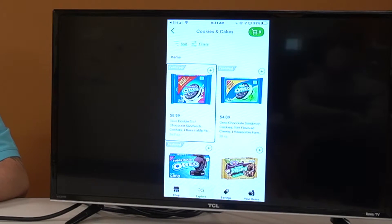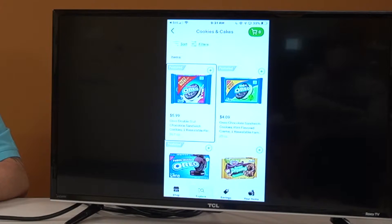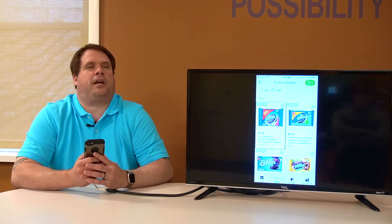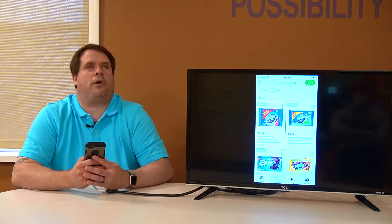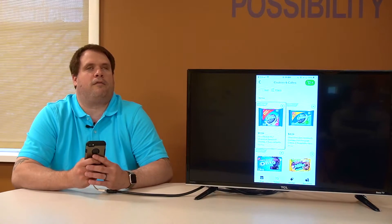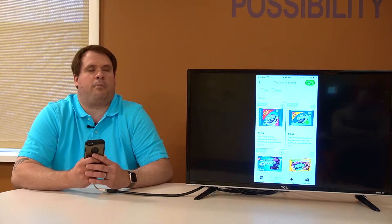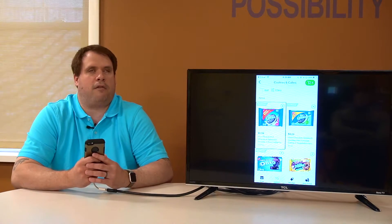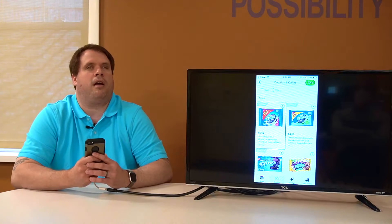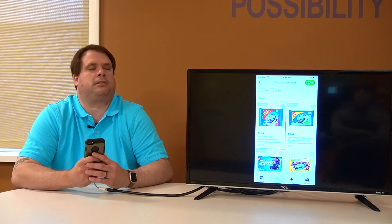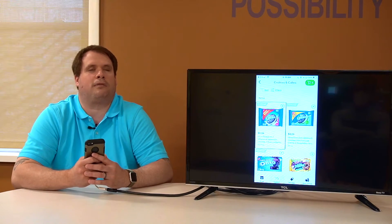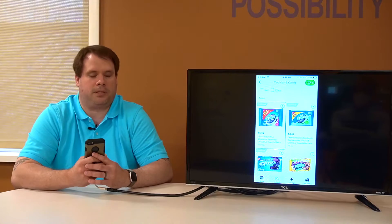Oreo double stuffed chocolate sandwich cookies, one resealable party size pack, five dollars. Now if you checked out our last video on Shipt, you know that my kids love Oreos. They prefer mega stuff, but I see there's double stuff here. So let's go on and take a peek here at double stuff. We'll go ahead and double tap.